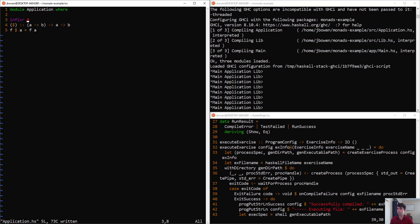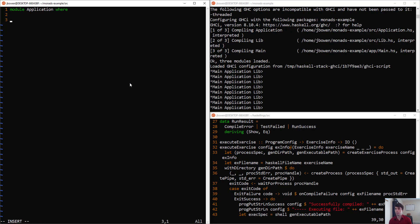To start off, let's just define a simple expression that uses this. We could have, if we wanted to, add5, and this is going to be a function that takes an int, produces an int.